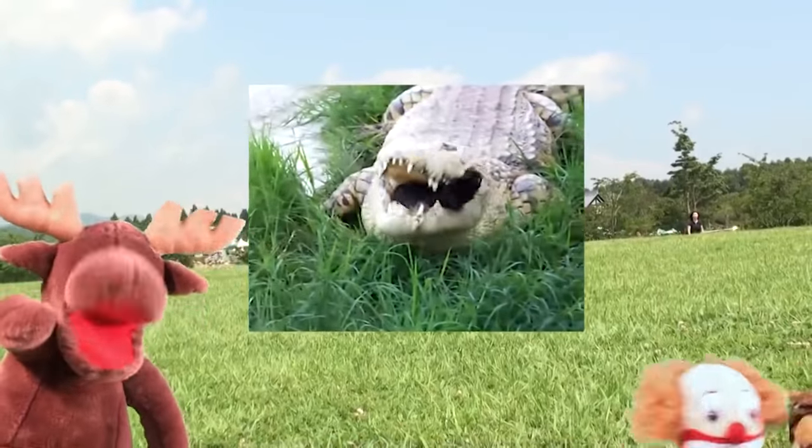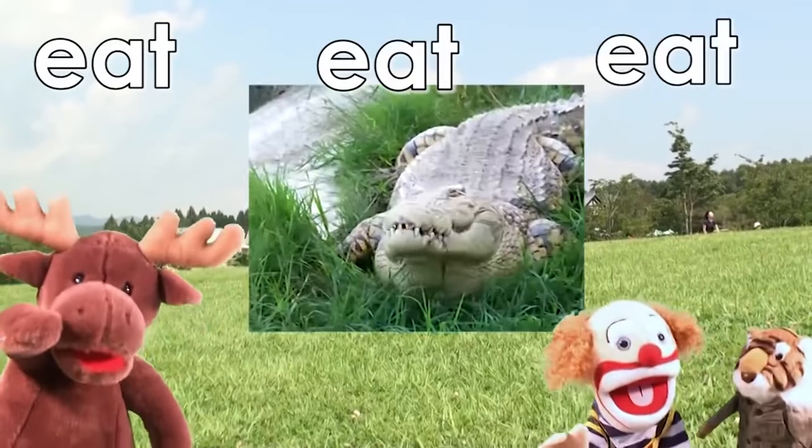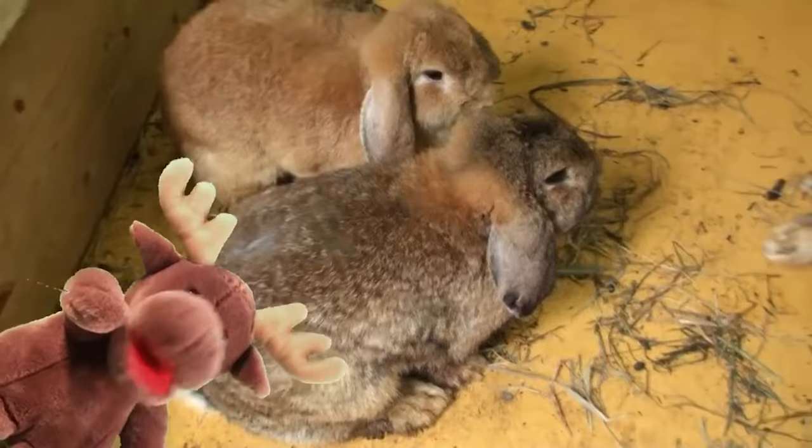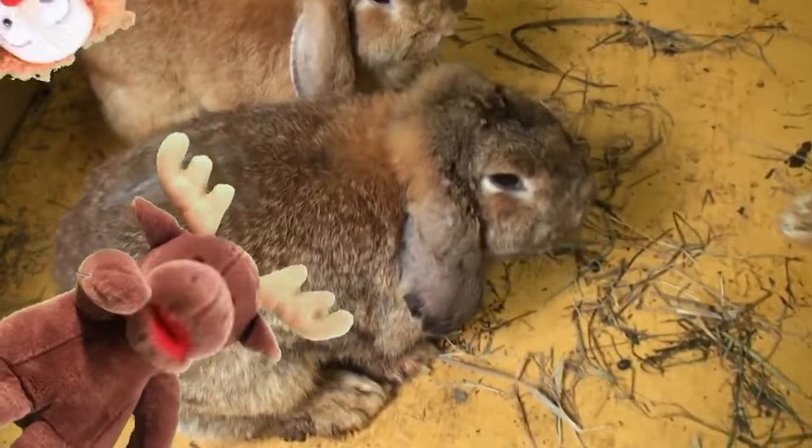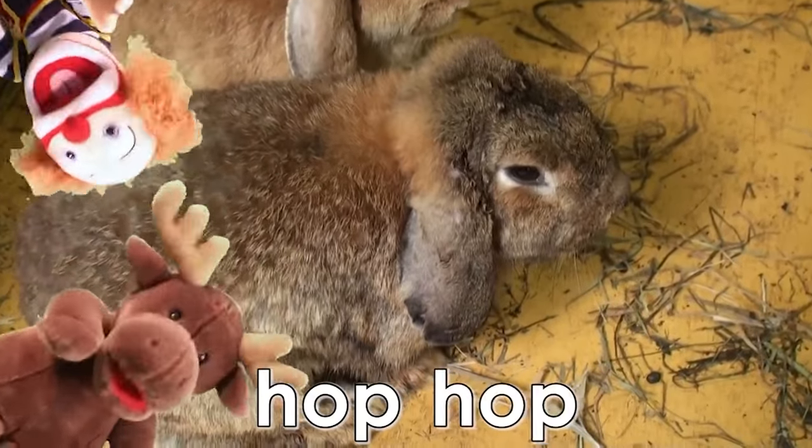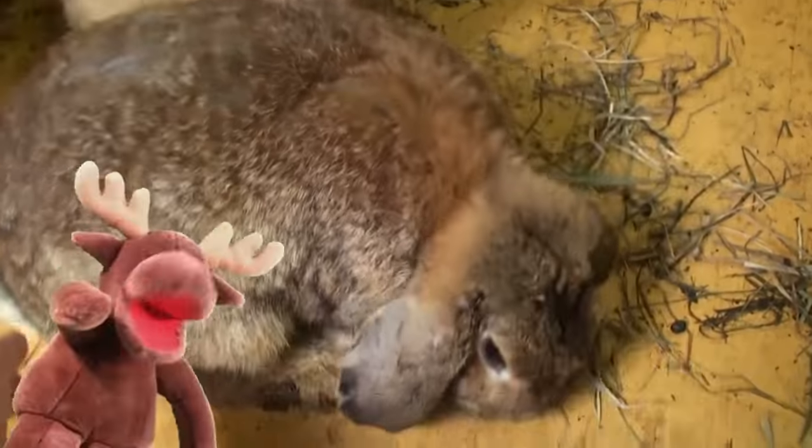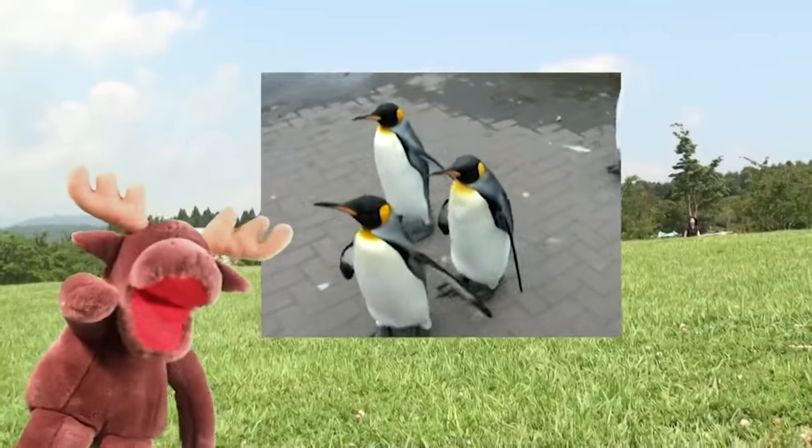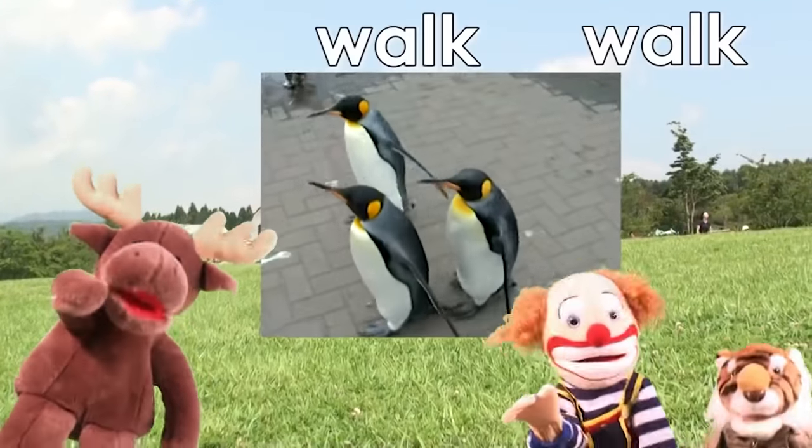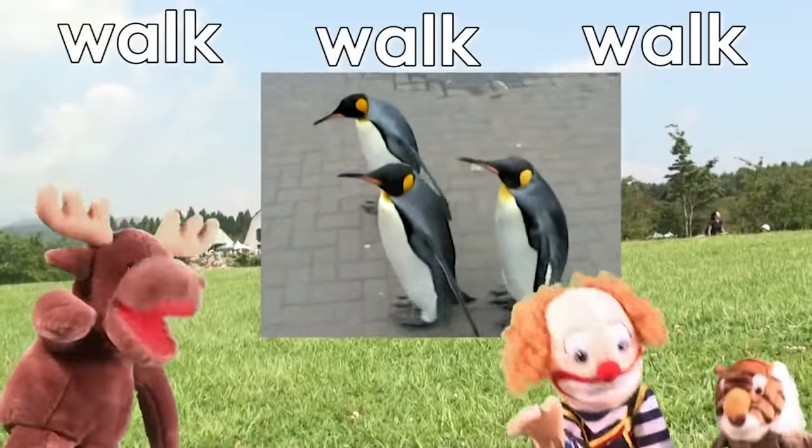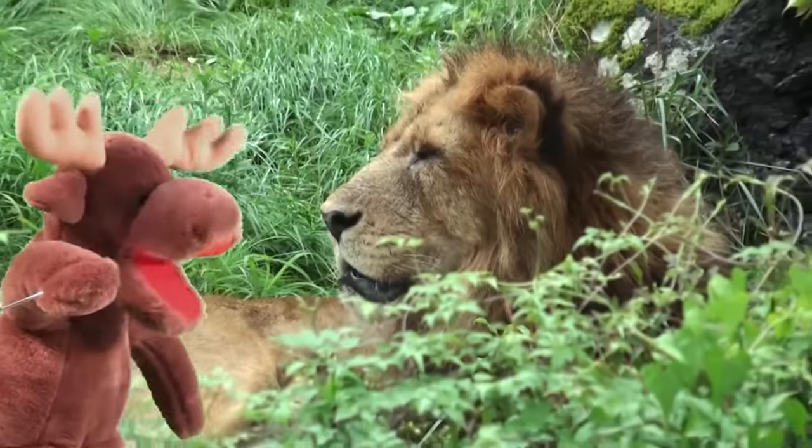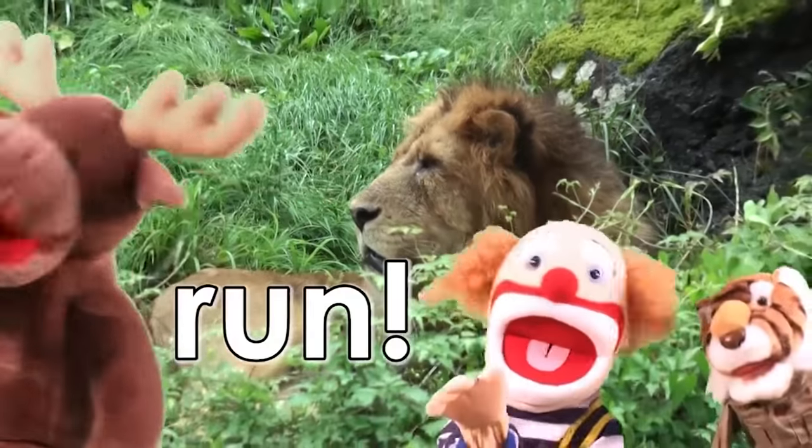Alligator, alligator. Eat, eat, eat. Rabbit, rabbit. Hop, hop, hop. Penguin, penguin. Walk, walk, walk. Lion, lion. Run!